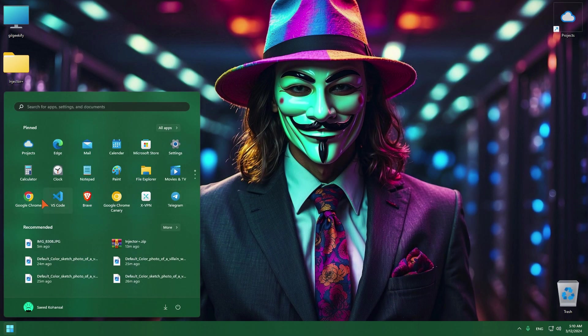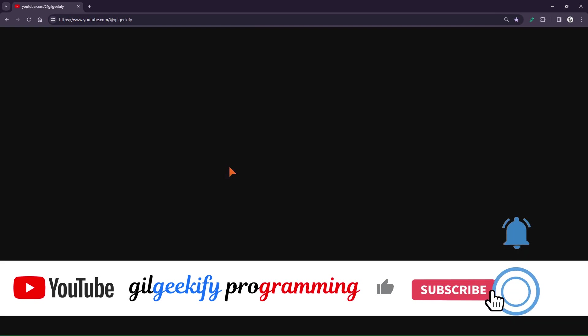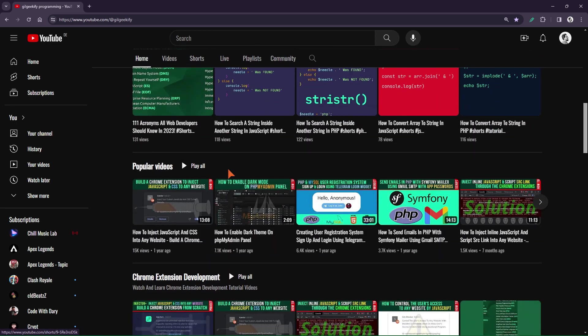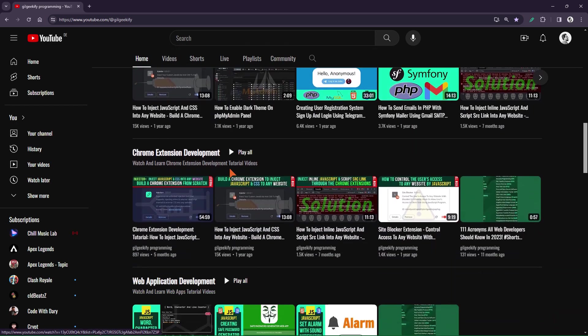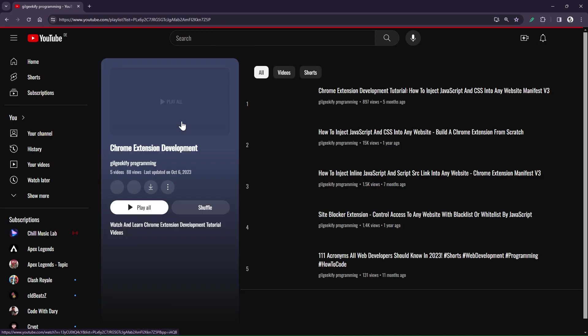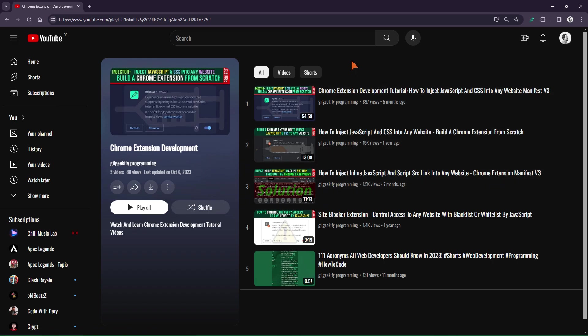Before we start, let me tell you a few points. To learn how to inject JavaScript and CSS, as well as design and build Chrome extensions, and many other tips, you can refer to the Chrome extension development playlist on my channel. I have produced videos on this topic that are available on the channel.